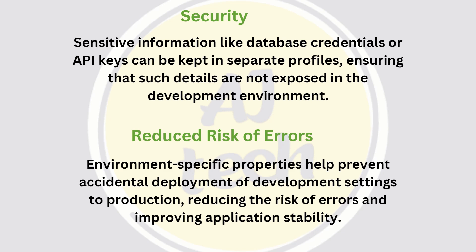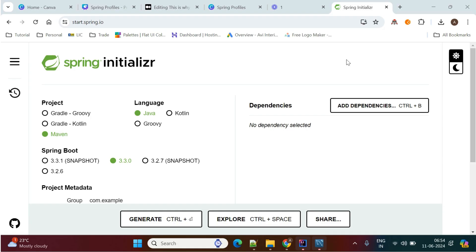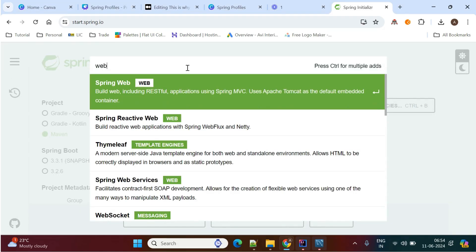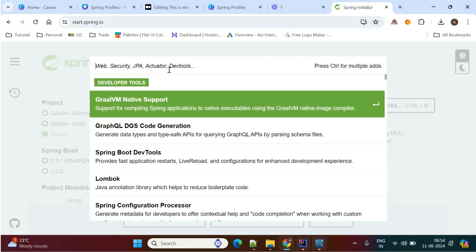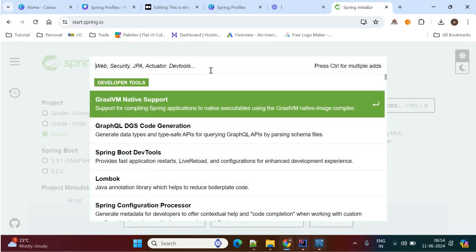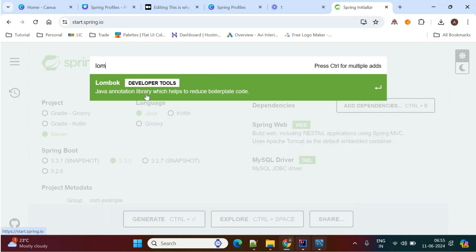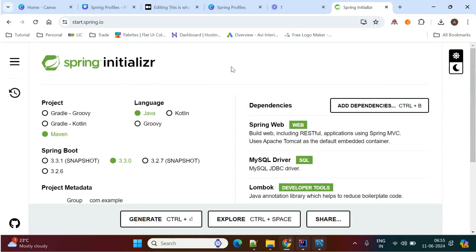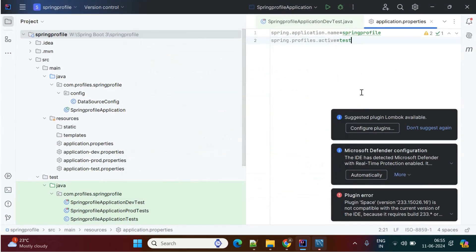These are the main reasons why we need to use Spring Profiles. Now we'll see a demo. You need to create a Spring Boot application with dependencies like Web, MySQL connector, and Lombok. I've already exported the project into IntelliJ IDEA — here is my project.